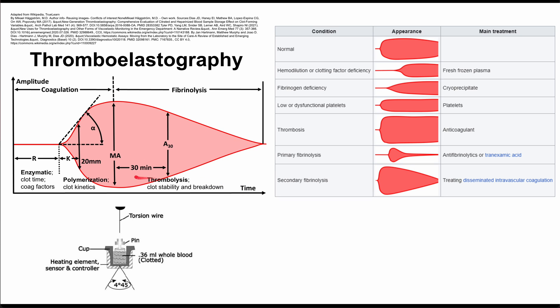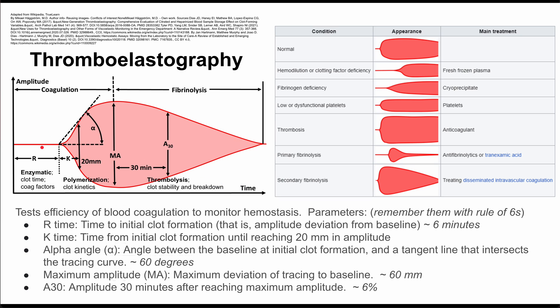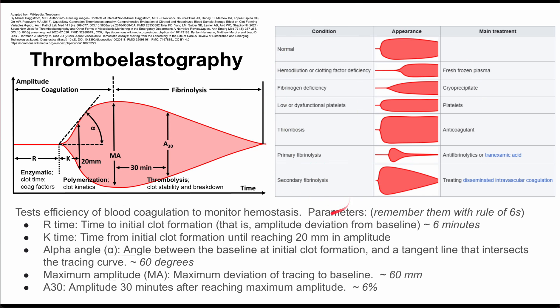Now this plot has many parameters, and those parameters are worth knowing because they are the ones that give you hints as to what your problem might be. The parameters can be remembered with the rule of sixes.